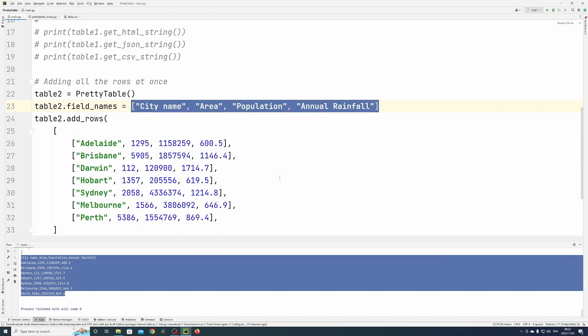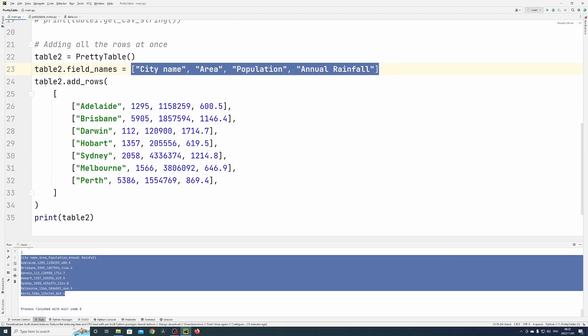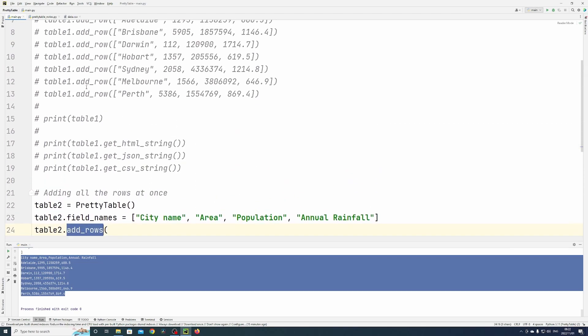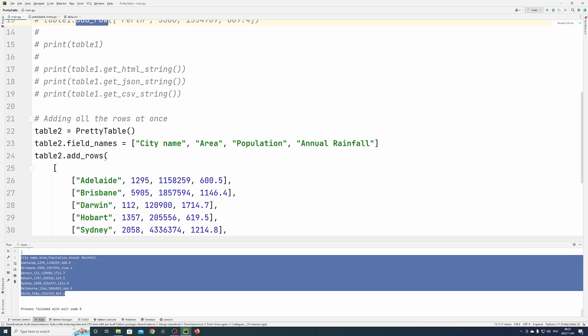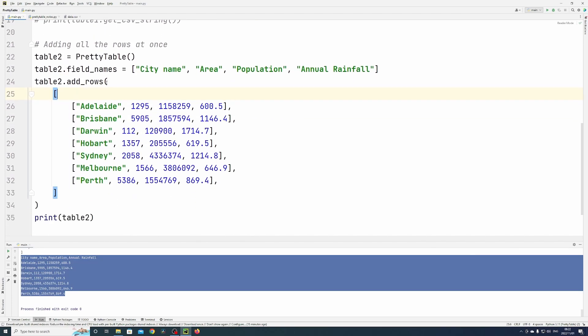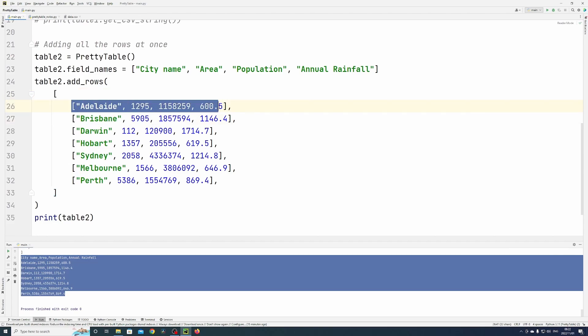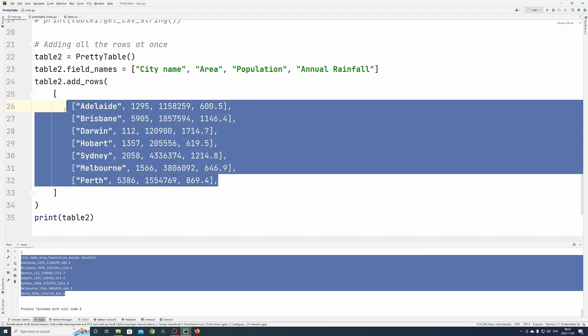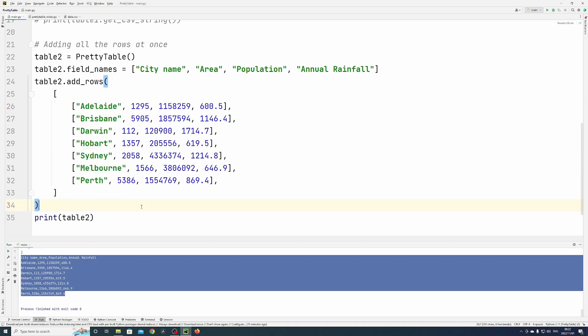Then I use the add rows method—not add row—and I'm passing in a list of lists. There's a list of lists for each row, so instead of having to do add row one row at a time, you can just pass in a list of lists and it'll add all the rows.